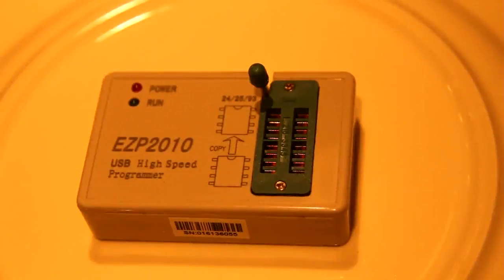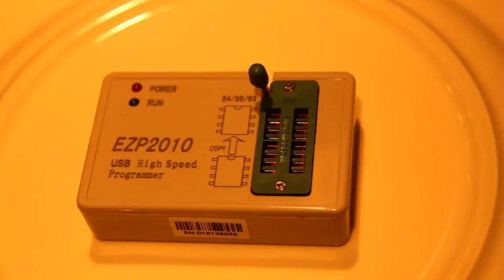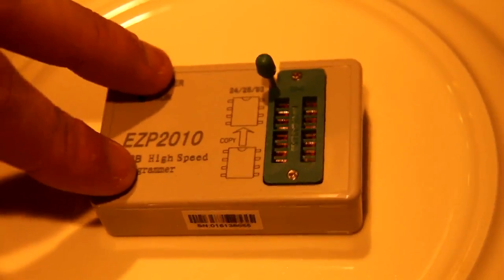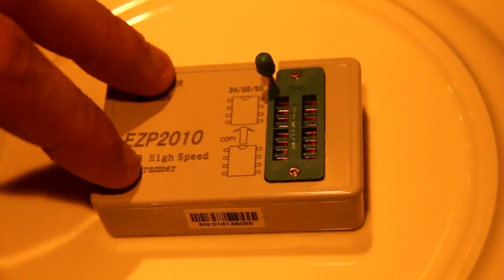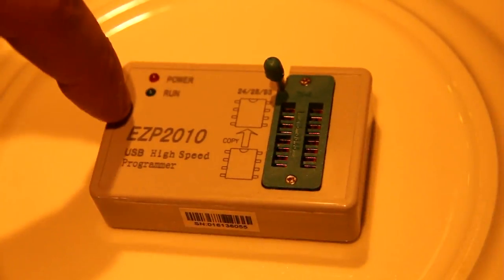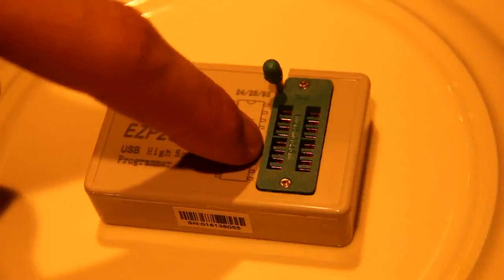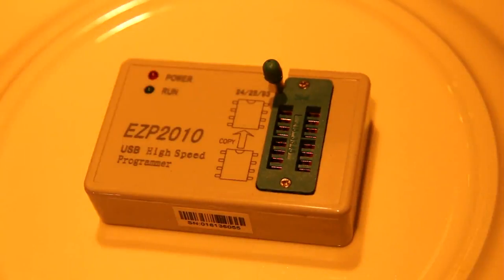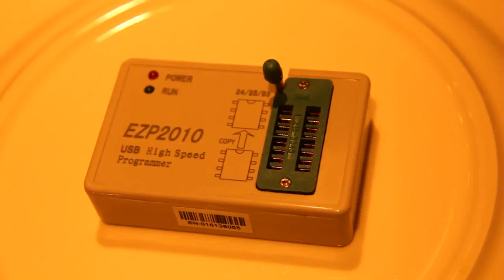Just a short video about this universal flash and EEPROM programmer called EZP2010. It was mostly sold with only 32-bit drivers, however it is possible to flash the firmware to a new revision which is able to handle 64-bit systems including Windows 7 64-bit.